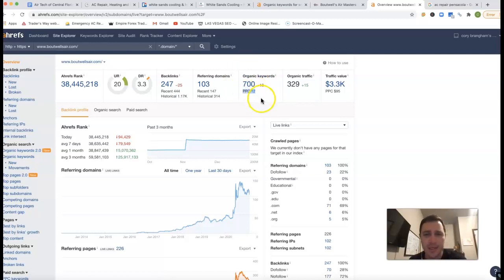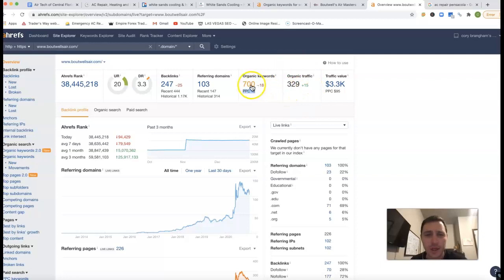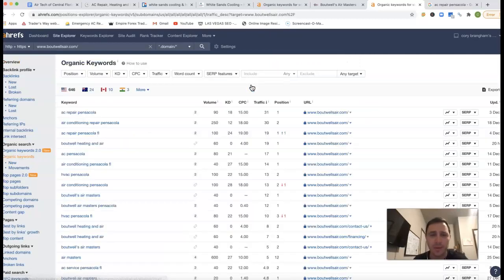They are running some ads. That PPC stands for, they are running ads. It's pay-per-click.